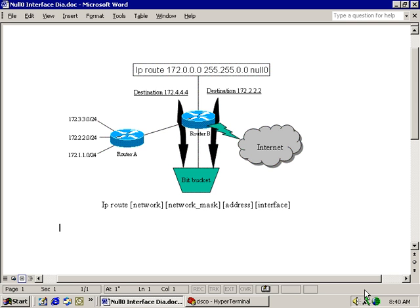To configure a null-zero interface on a 2500 series router, just configure a static route using the IP route command and add null-zero to the end of it instead of the address of the next hop router. Let's see how we do that.